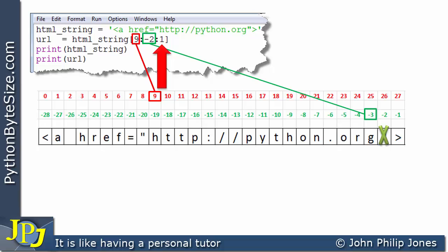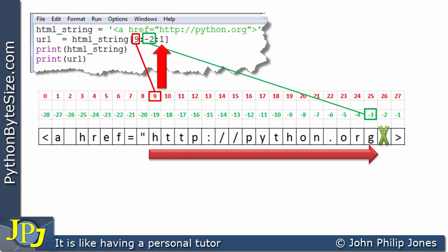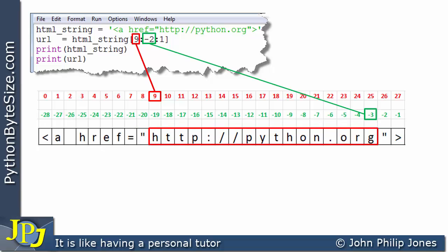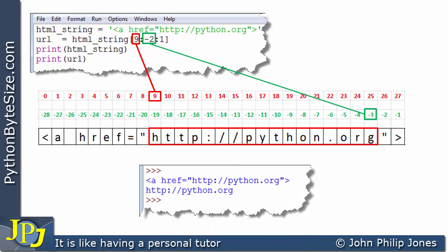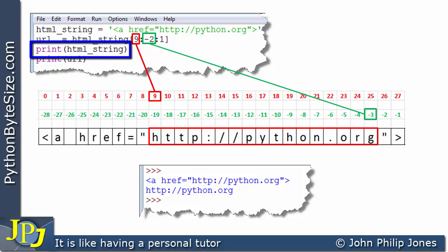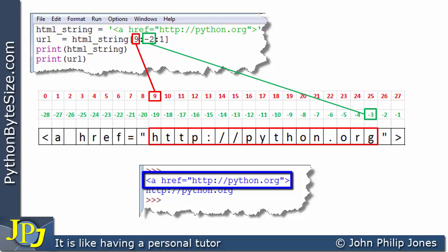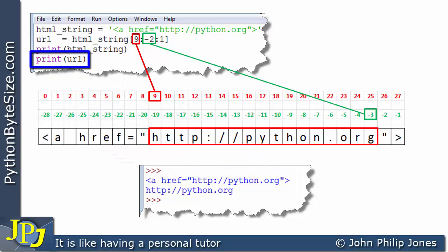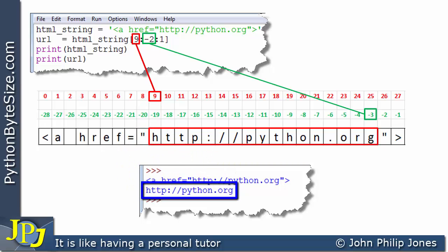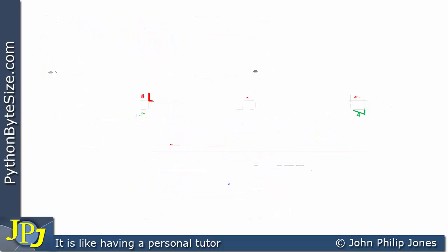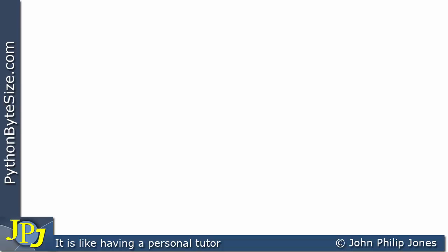The step of 1 means we take the slice in this direction, taking every character between index positions 9 and minus 3. Consequently the slice we take is the URL for the python.org website. When we run the program, printing html_string gives us the whole string, and printing URL gives us the URL for python.org.